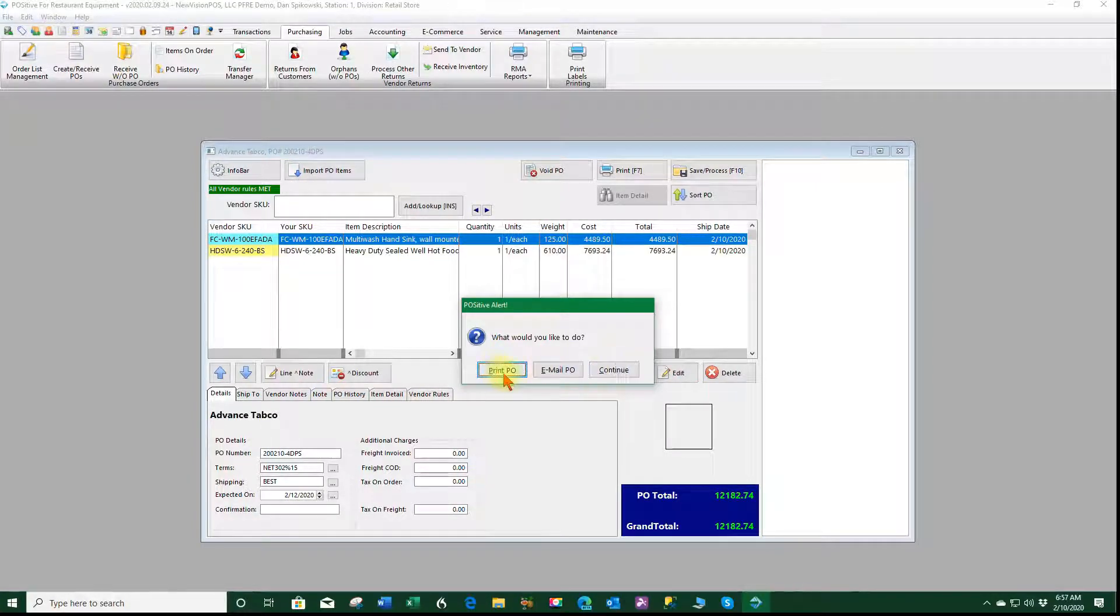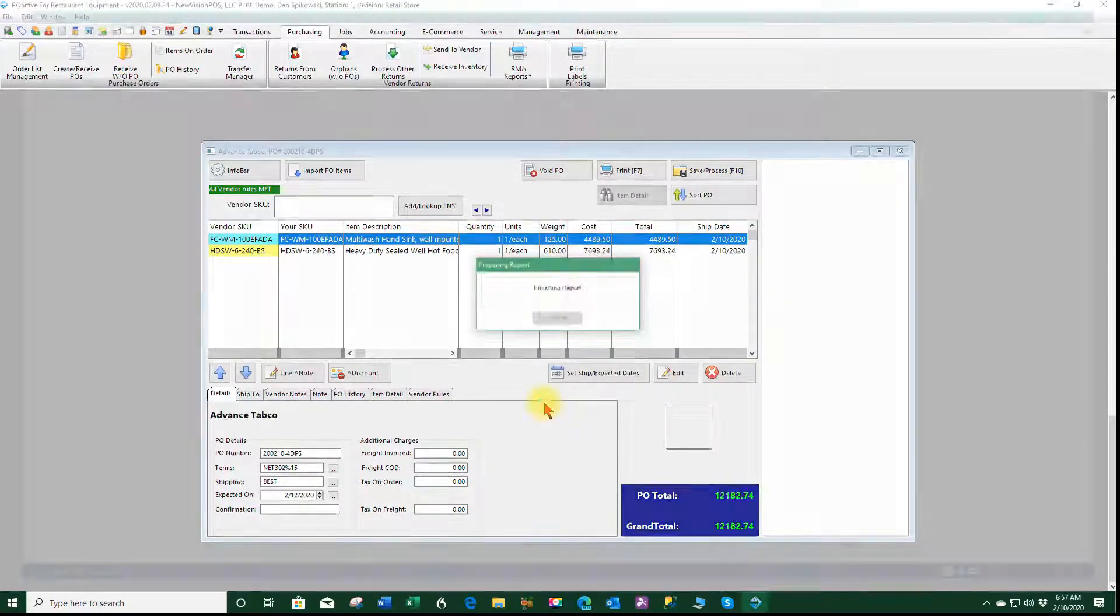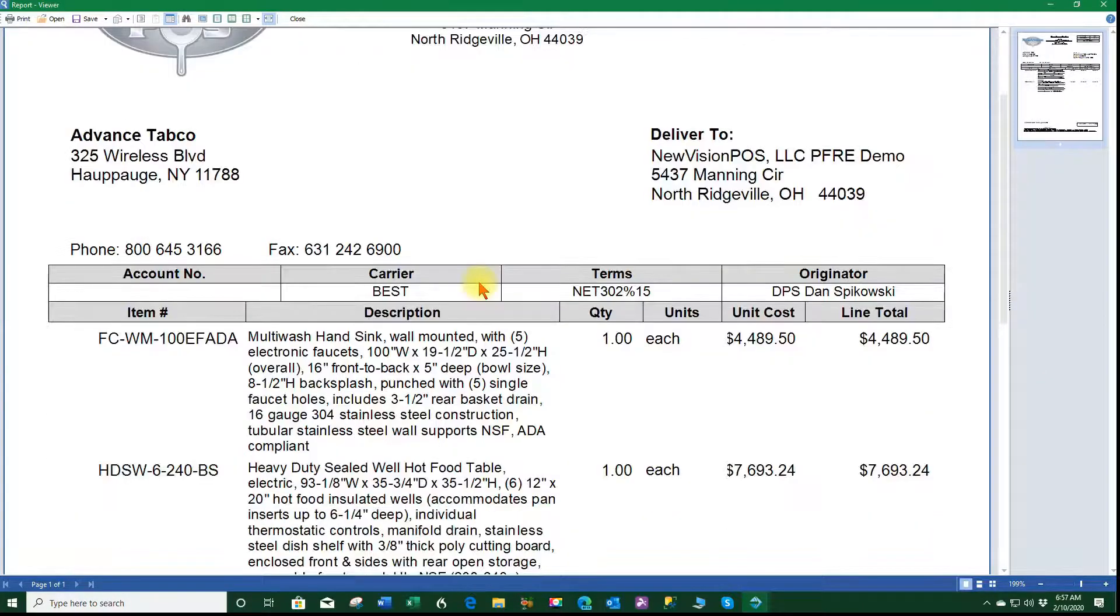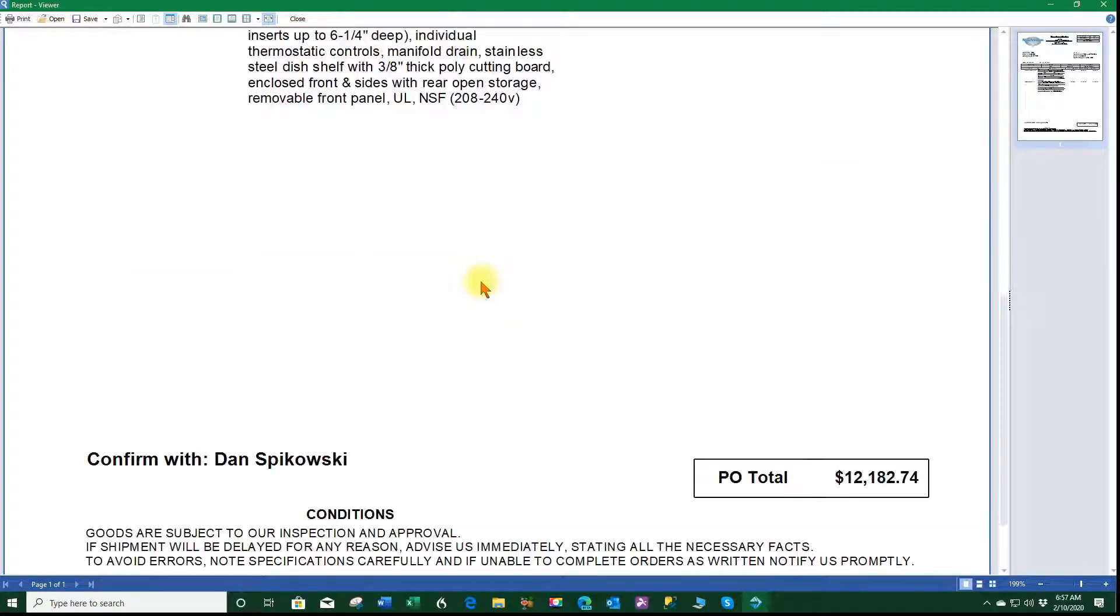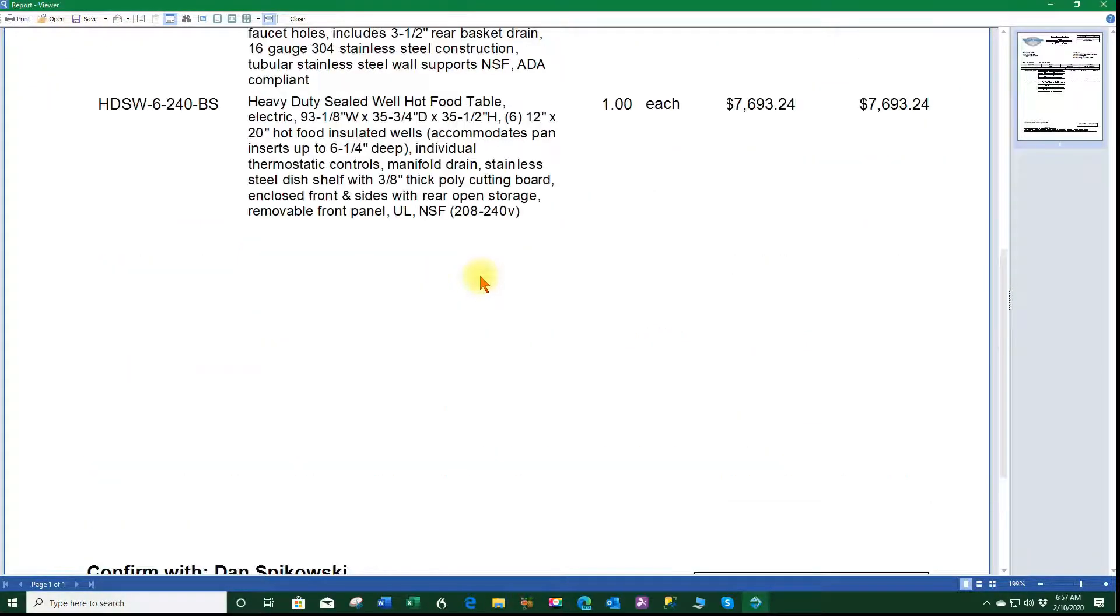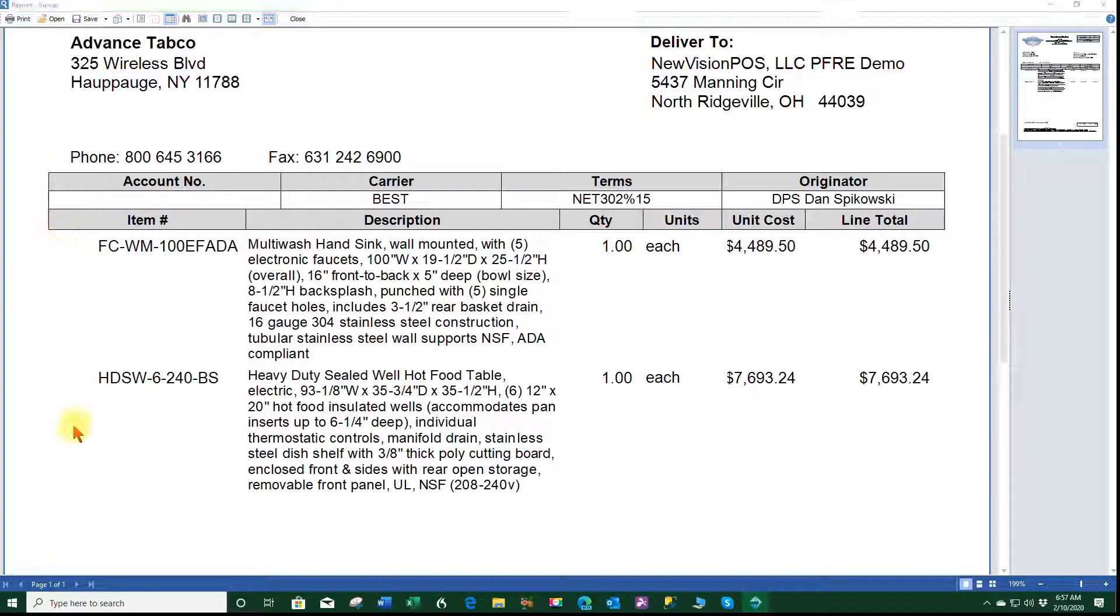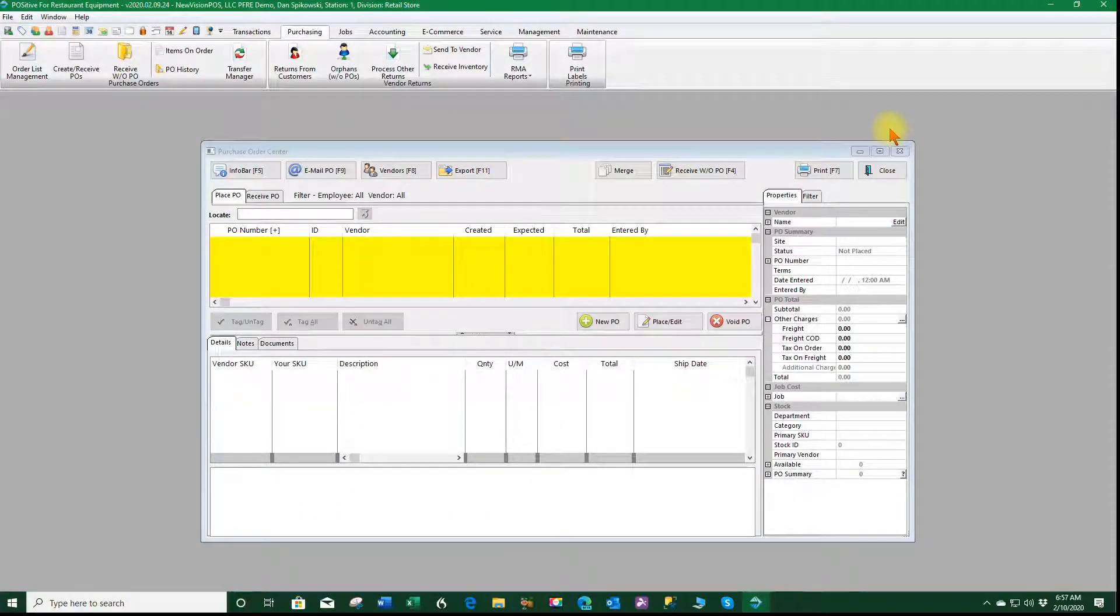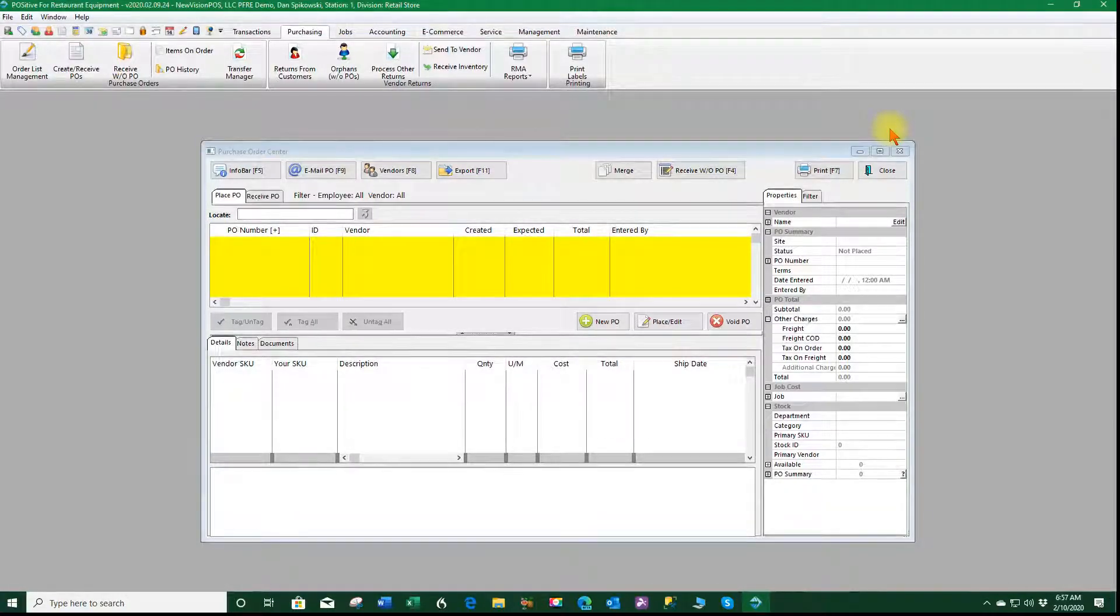And here is my purchase order with my two items. Now if this is an imported auto quote project I would see the auto quote line numbers right through this area here. So that's how you utilize the vendor rules to get in this case the free freight.